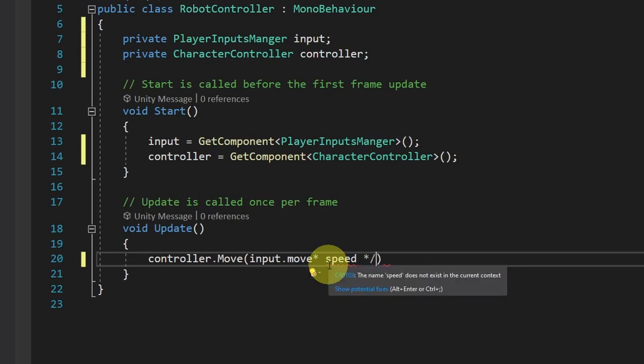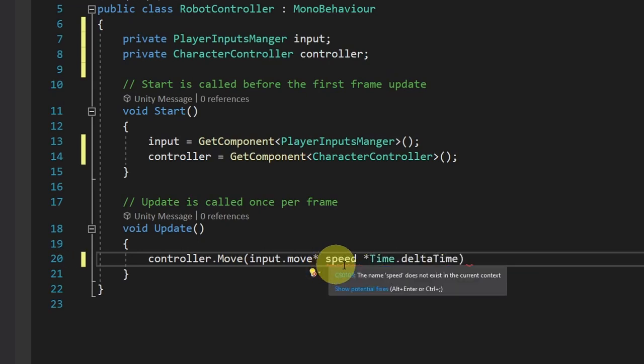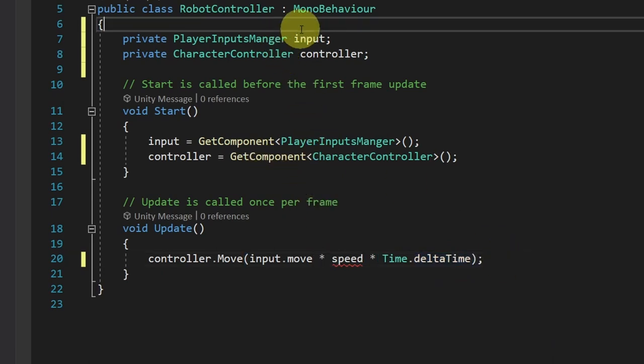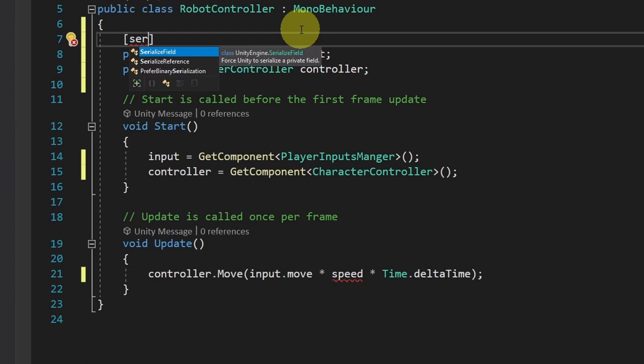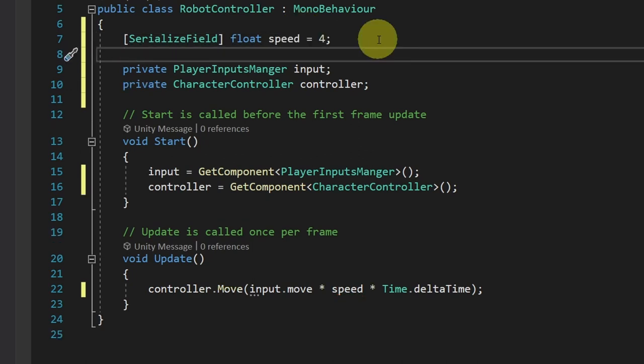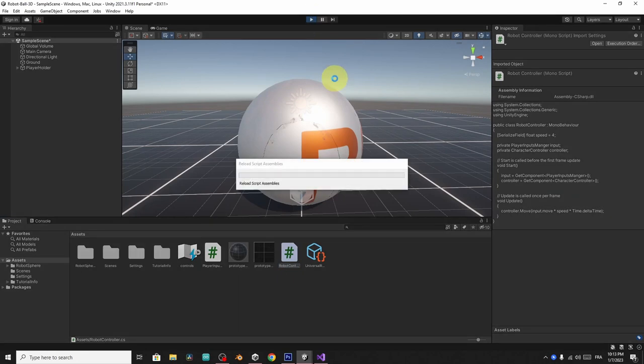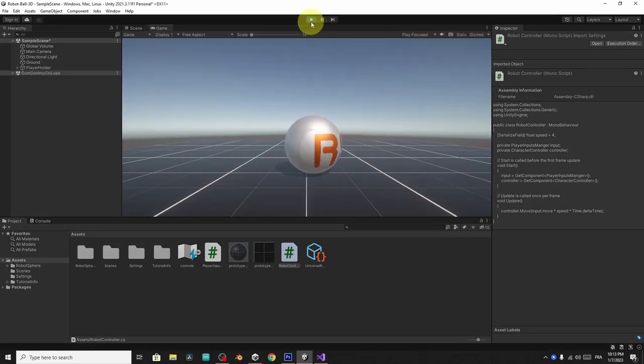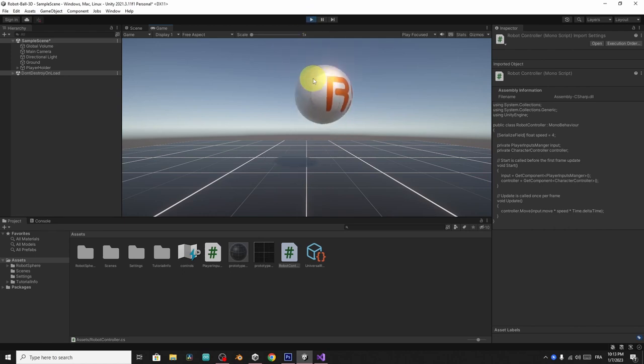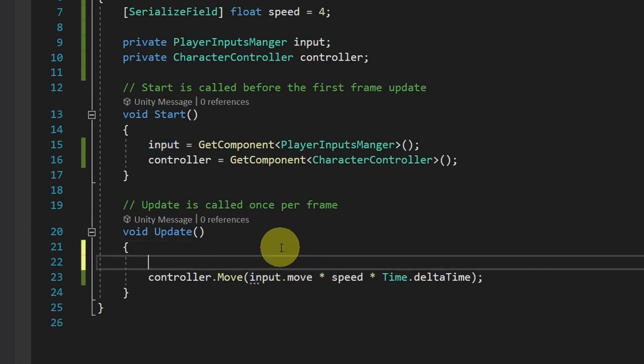And we can multiply it by some sort of speed. And by the time the delta time to make it frame rate independent. I haven't created the speed variable. Let's add it on top. I will add serialize field so that we can adjust it from the inspector. And it's gonna be a float speed equals four. Make sure to save all of your scripts. Then let's hit play. As you can see, we can move the ball left and right. But the only problem is that when I hit the W key, it is moving up and down. And that's because we are using this vector two directly.